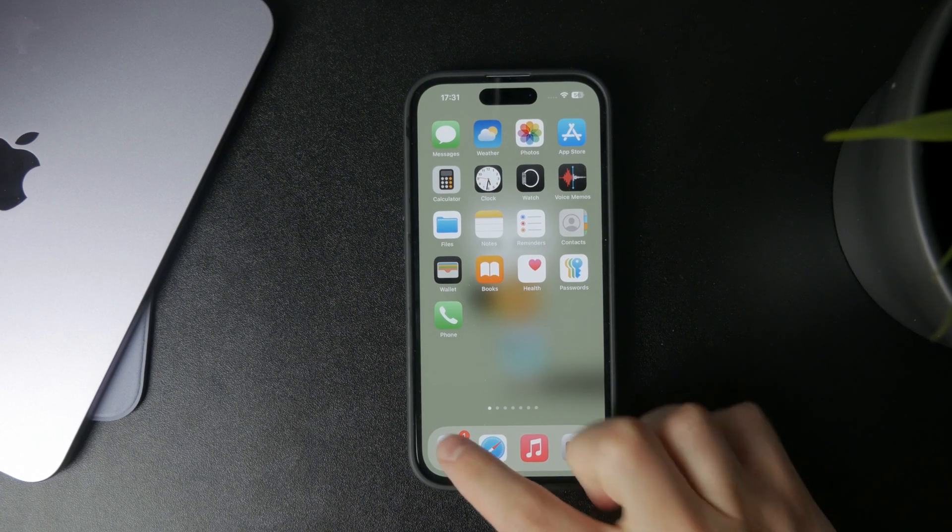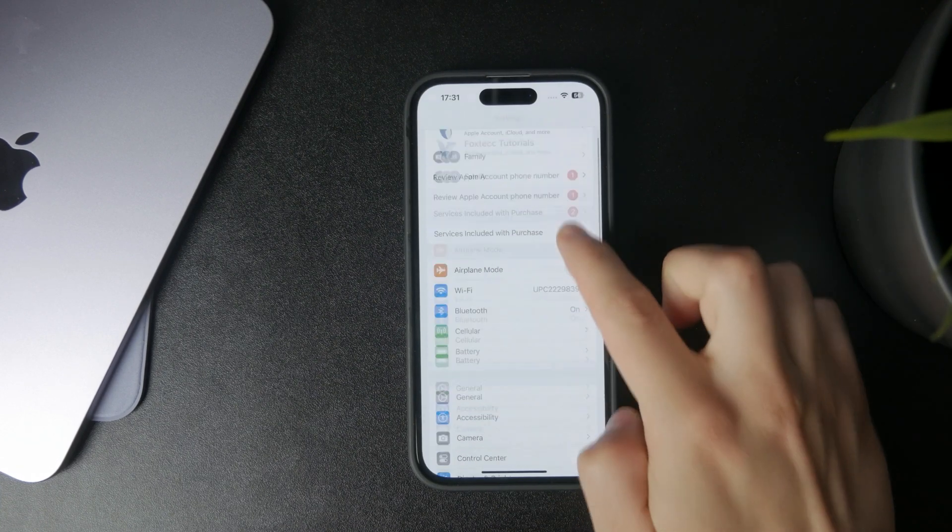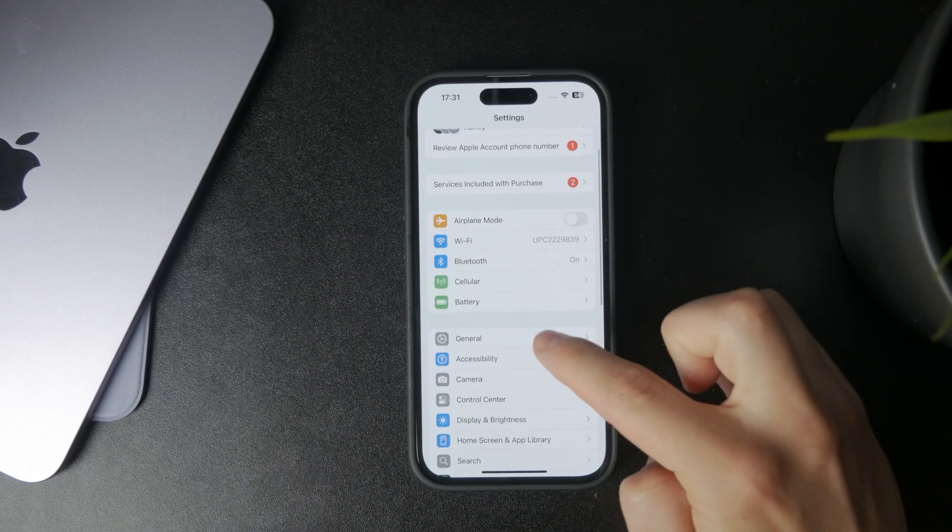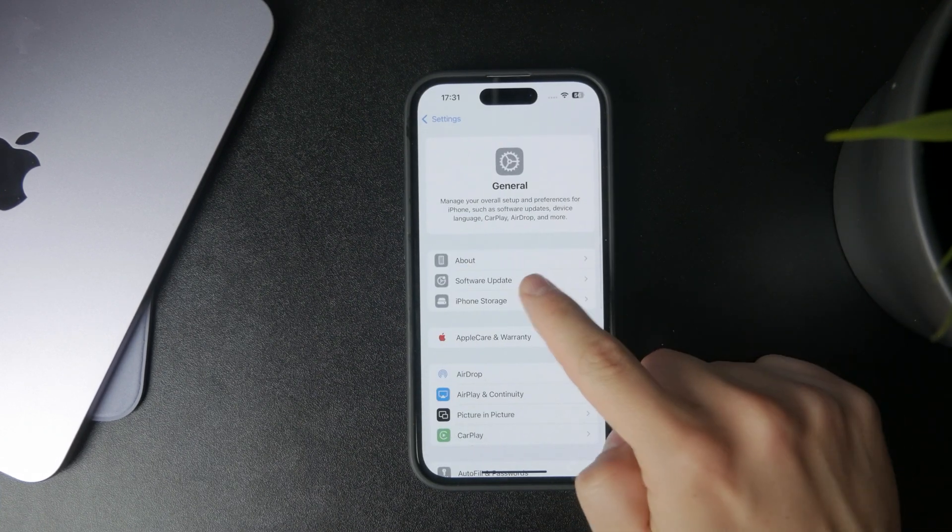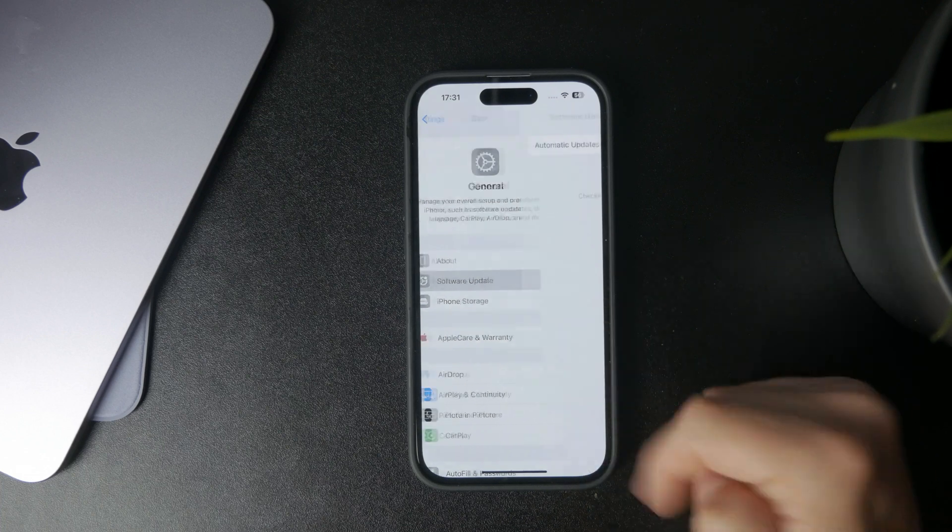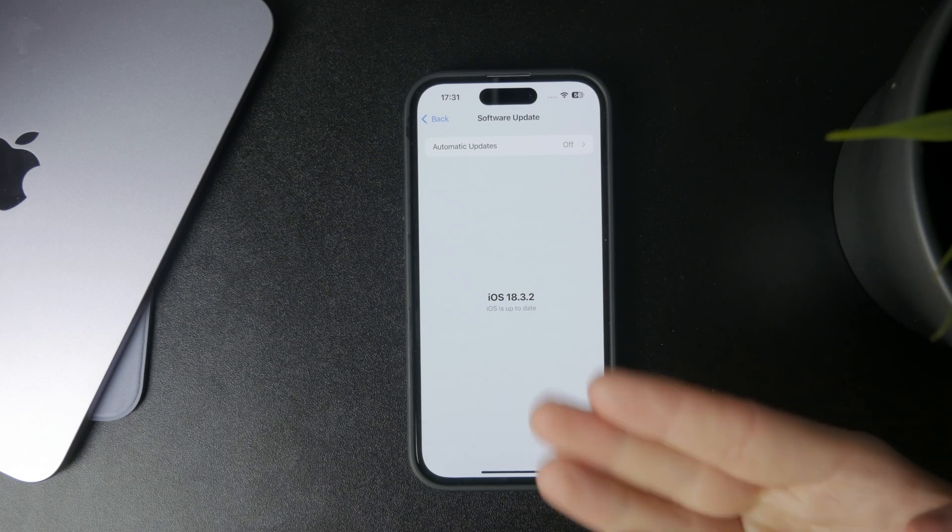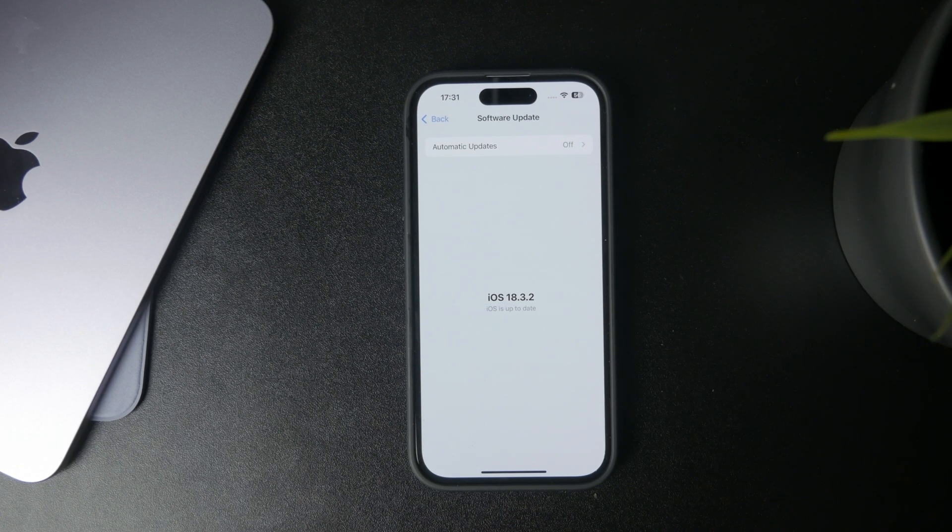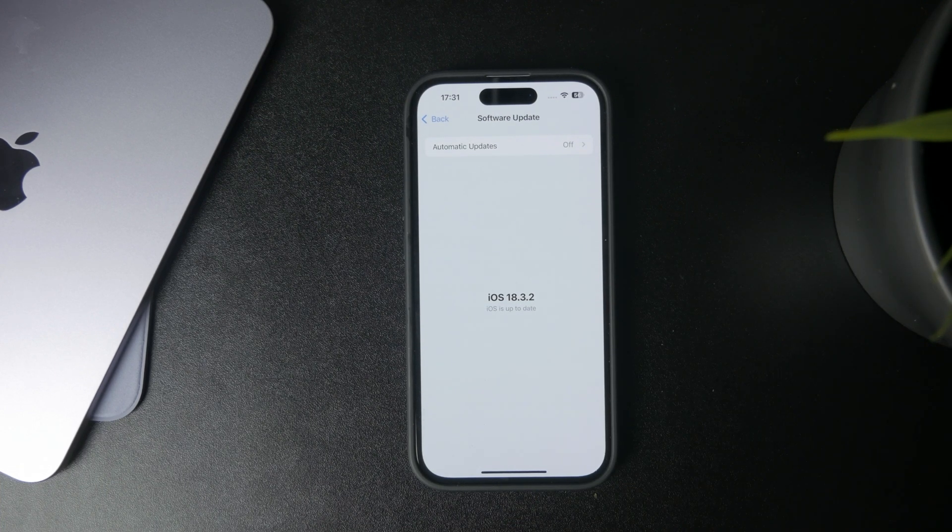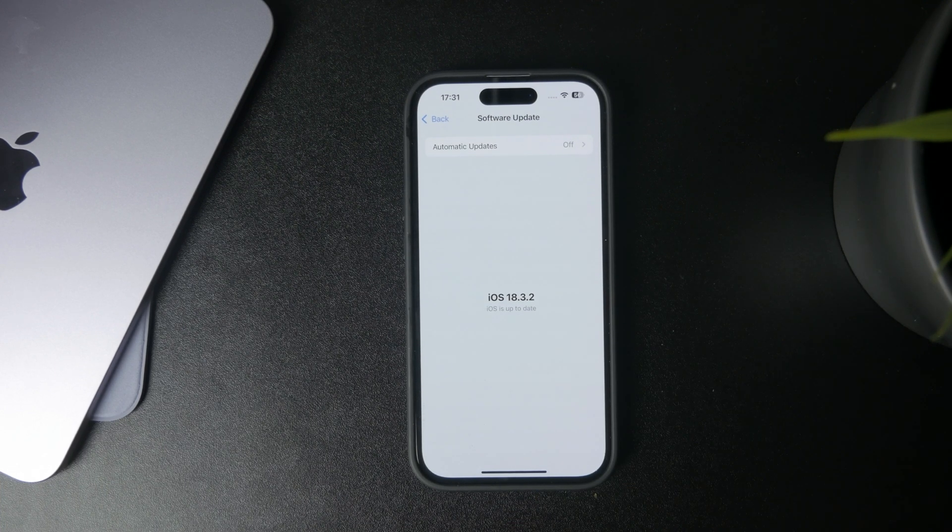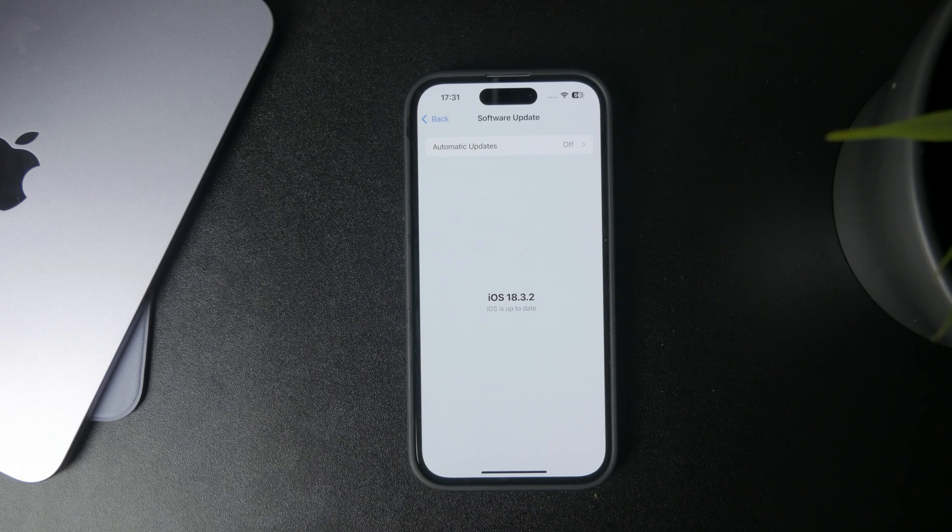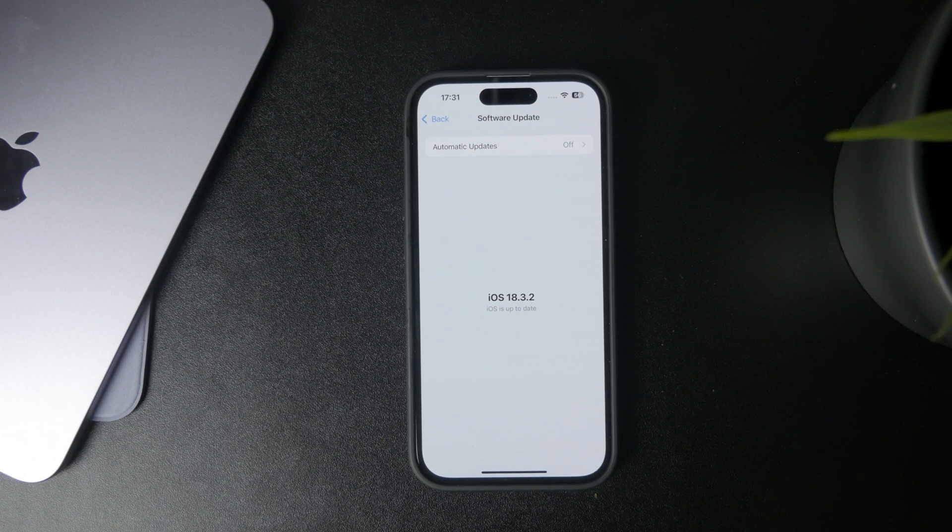You can open up the Settings and head over to the General section. There you can find Software Update, and if there is a software update available, you can easily just tap on download and install it.